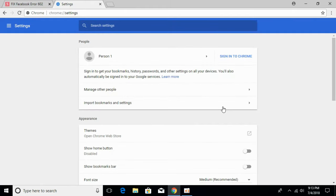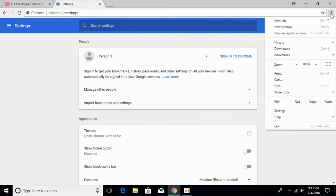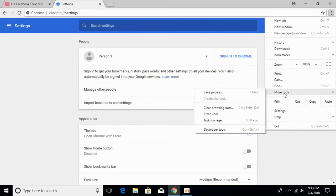Now try to open YouTube. If the problem is still there, click on the three dots again. Click on More Tools, then click on Clear Browsing Data.